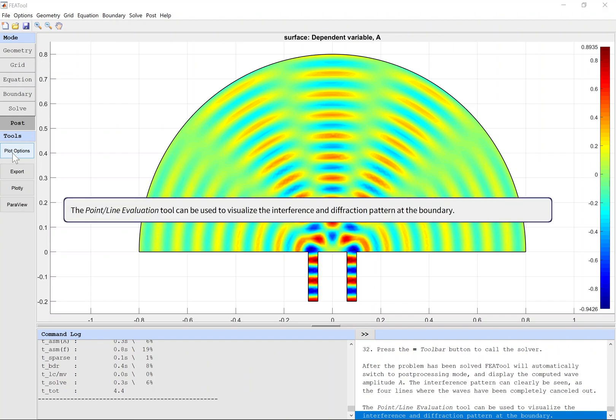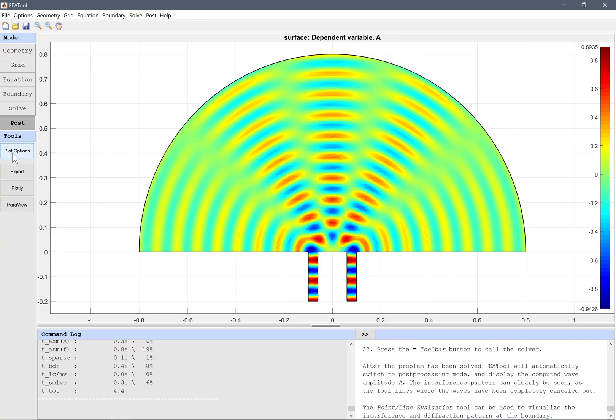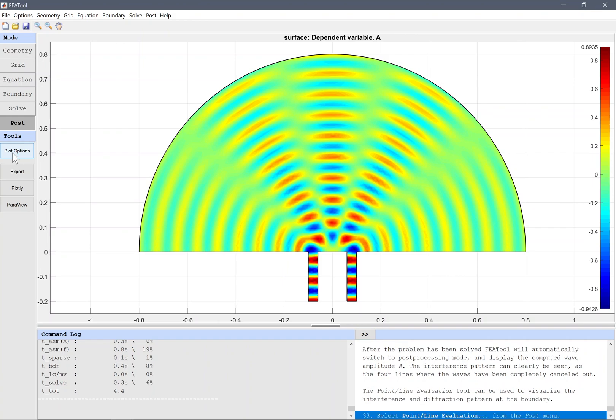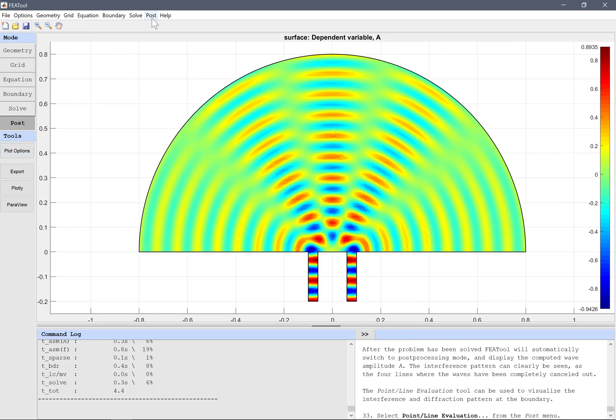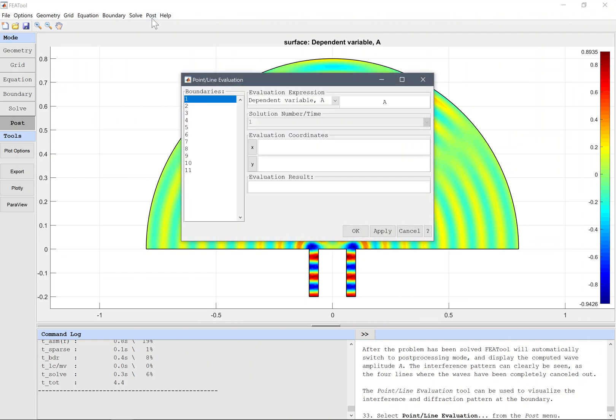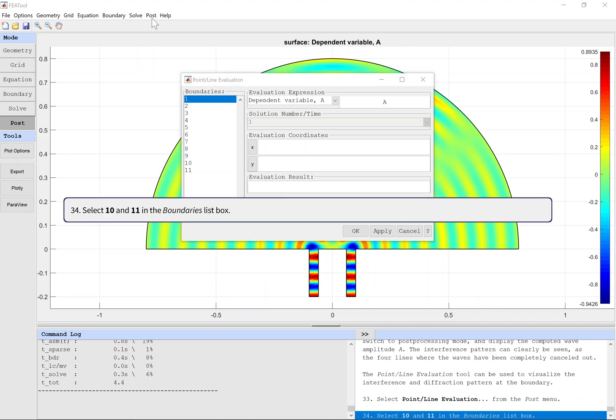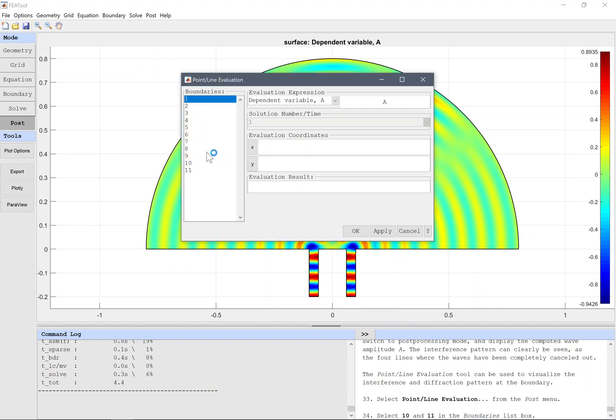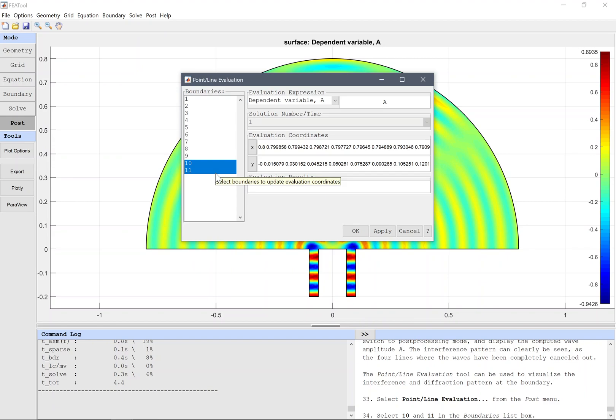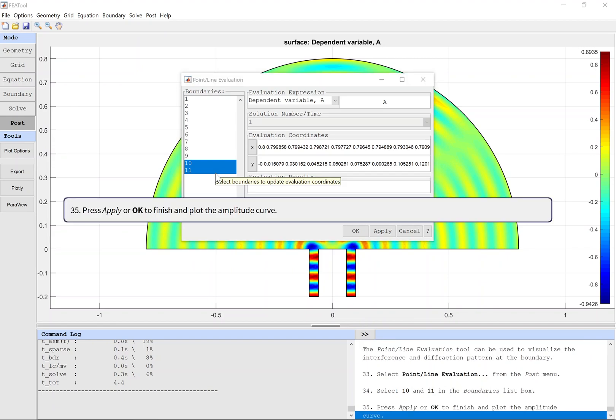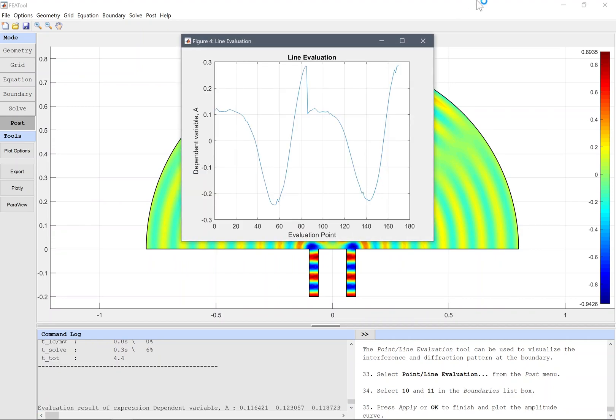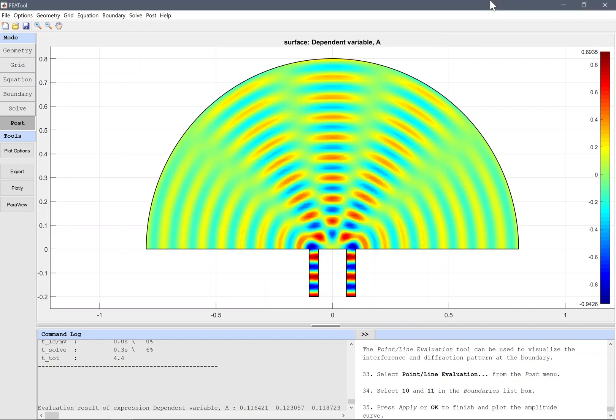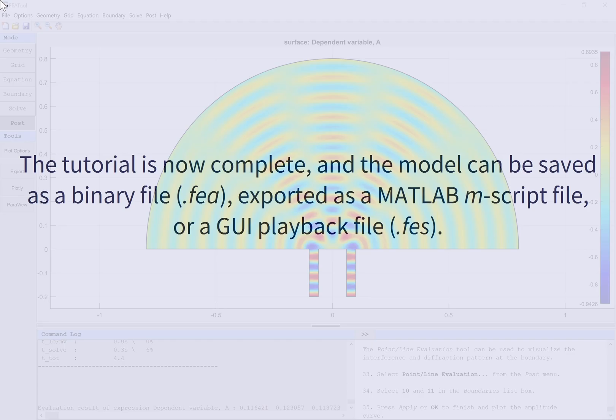The point line evaluation tool can be used to visualize the interference and diffraction pattern at the boundary. Select Point Line Evaluation from the Post menu. Select ten and eleven in the boundaries list box. Press Apply or OK to finish and plot the amplitude curve. The tutorial is now complete, and the model can be saved as a binary file (.fea), exported as a MATLAB m-script file, or a GUI playback file (.fes).